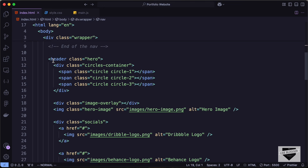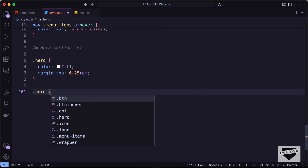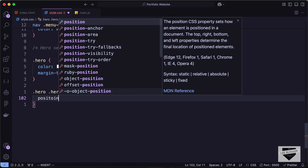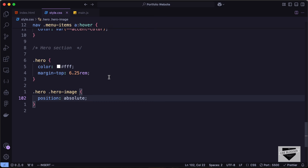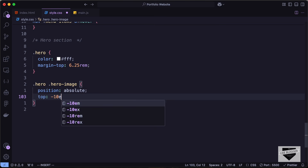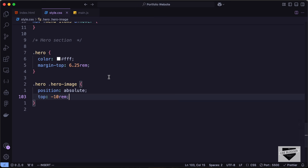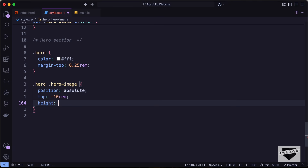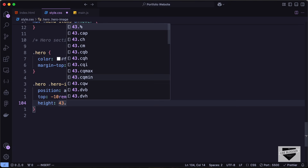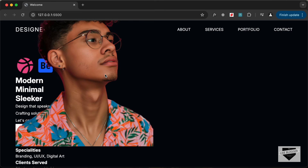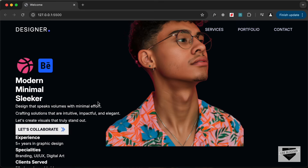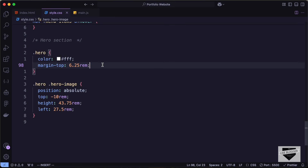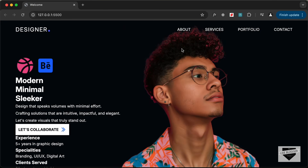Let's set the position to absolute so it displays at a specific position, set the top value to minus 10rem, and the height to 43.75rems. From the left we'll set a value of 27.5rem. This image should be positioned relative to the hero, so in the hero let's type position relative. Now the image is in the correct place.